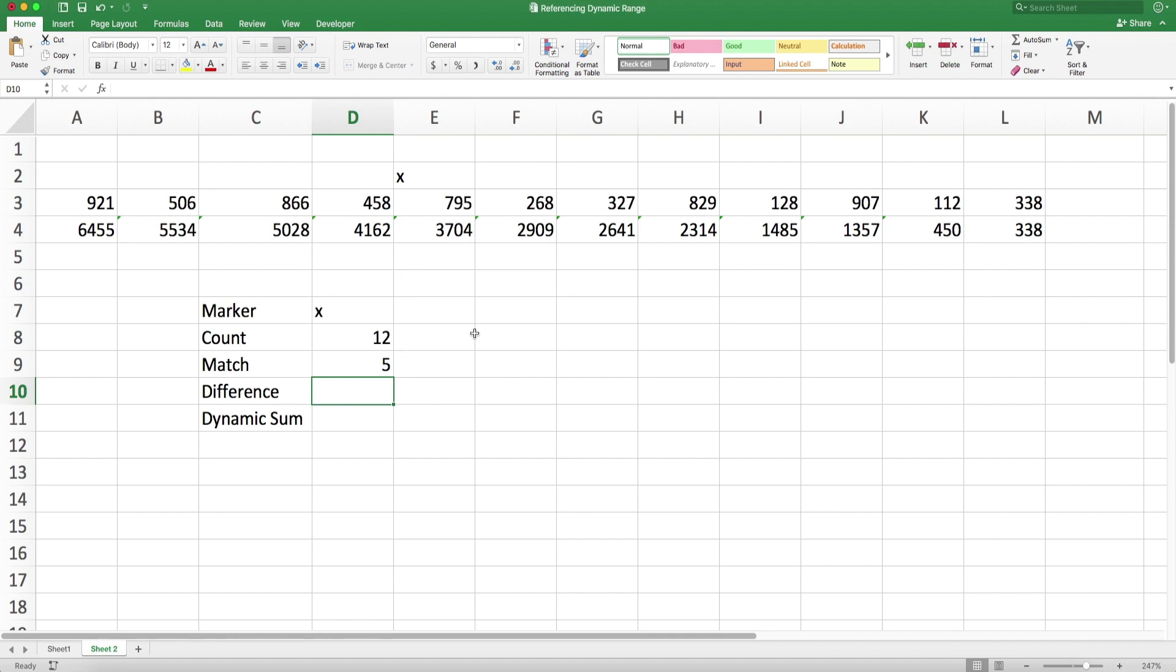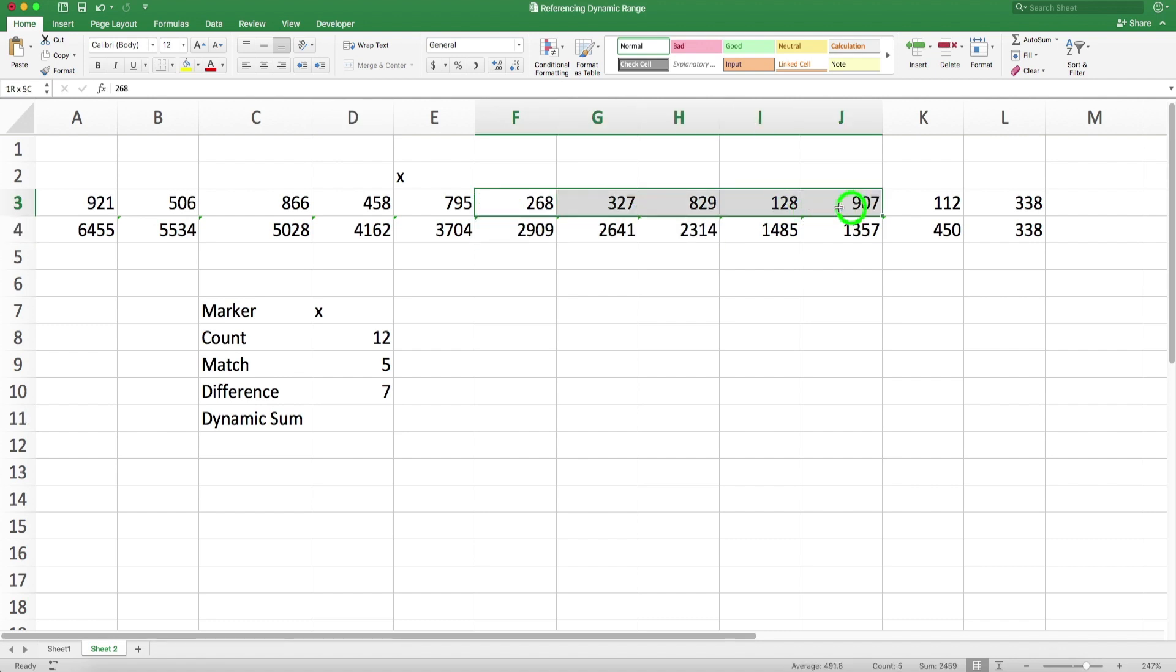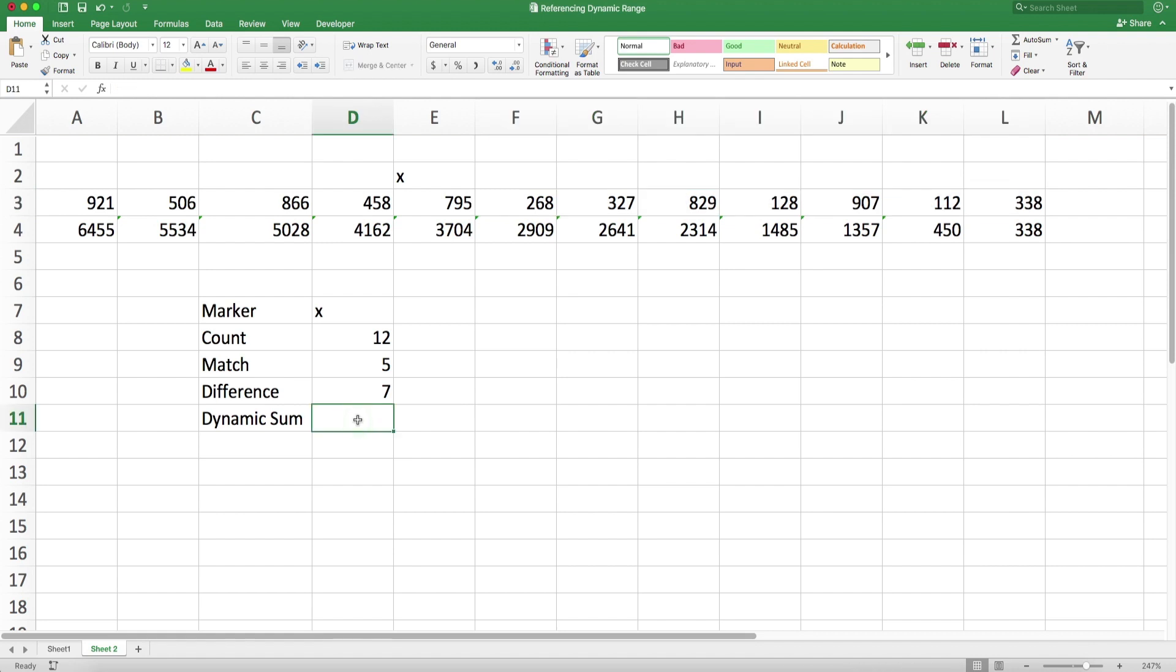Now I can simply take the difference - count minus the match result. So the difference is 7, and that will be how many numbers I would like to add. That's easy.